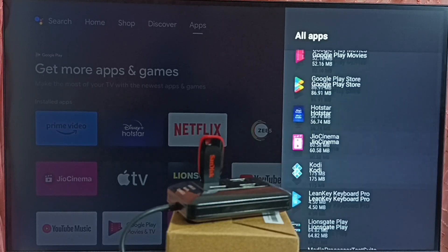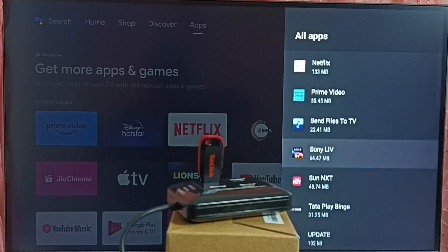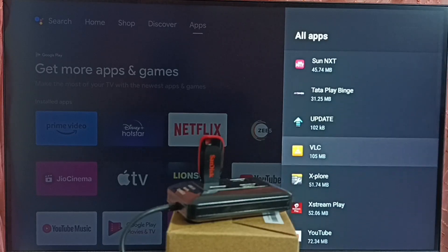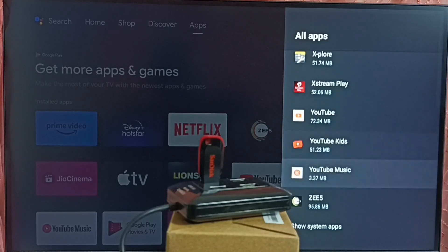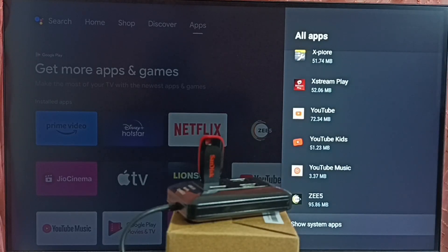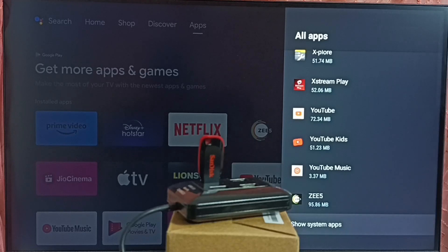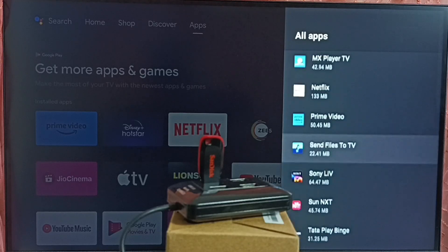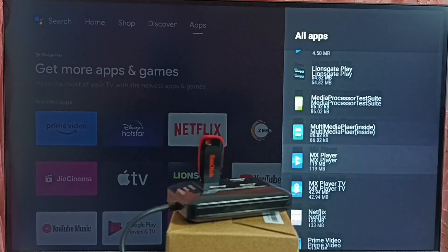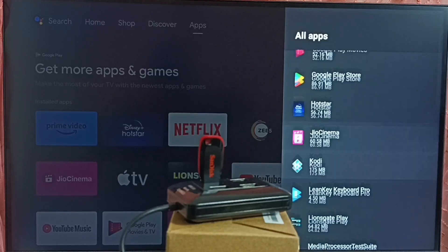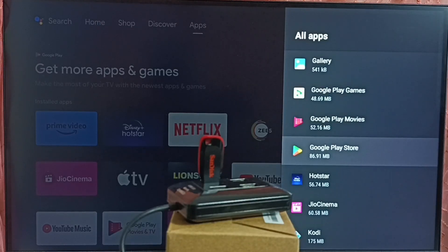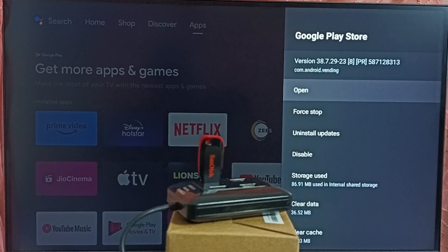In some TV model, we can find Google Play Store under system apps. Go to show system apps. Then there we would be able to find Google Play Store. In this TV, let me open Google Play Store from here. Open.